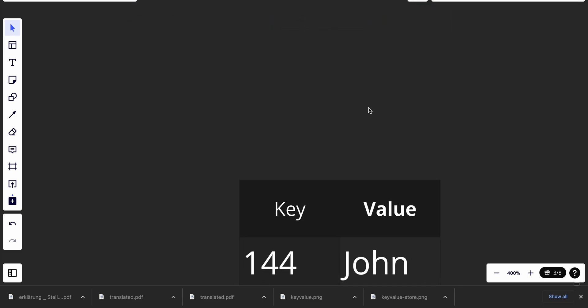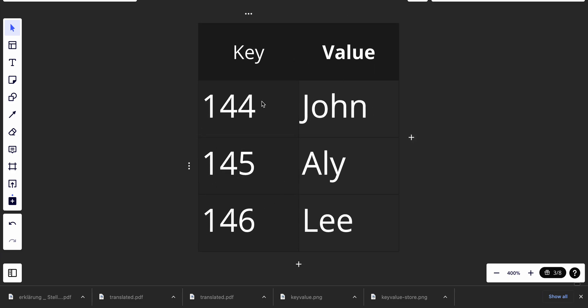Let's look at an example. We have keys, and each key is unique. Associated with each key is a value — they form key-value pairs. You access the value by the key. The value can be a string, a number, an object, an array, or a list — there are many possibilities.